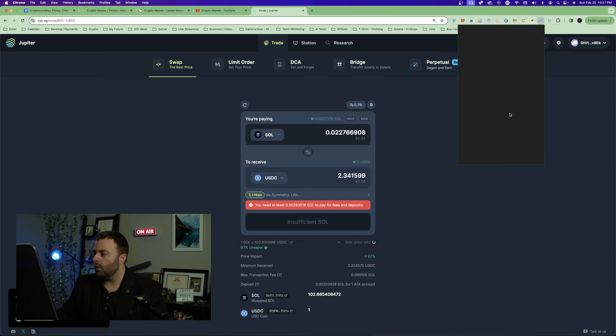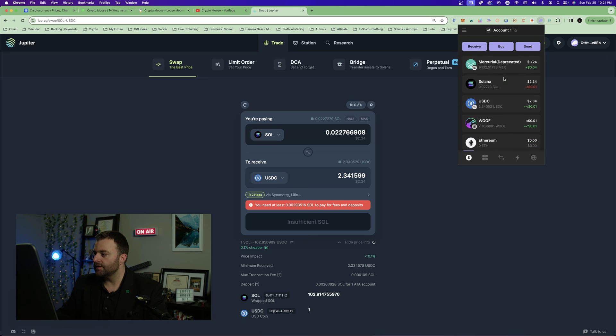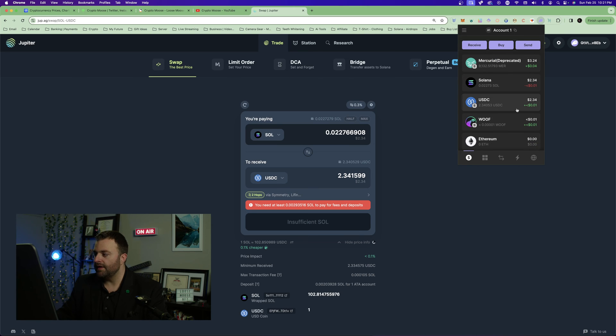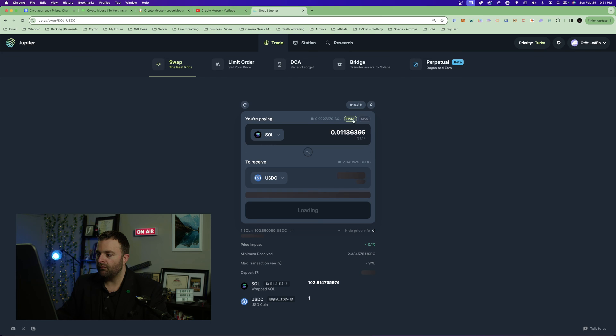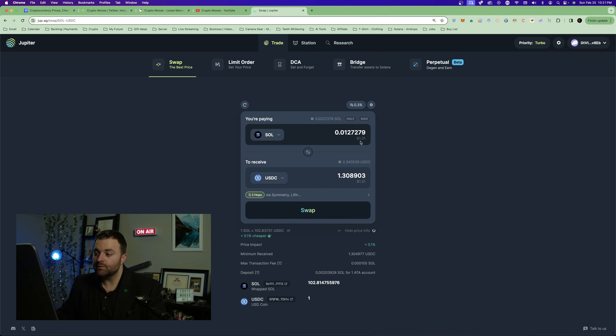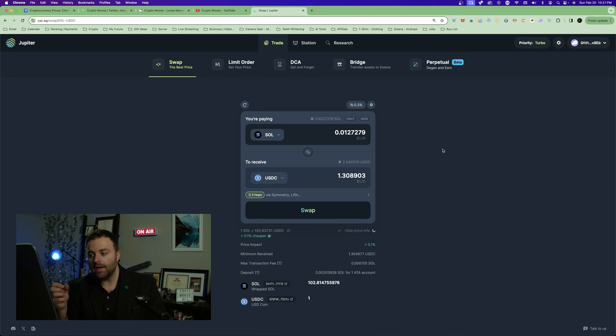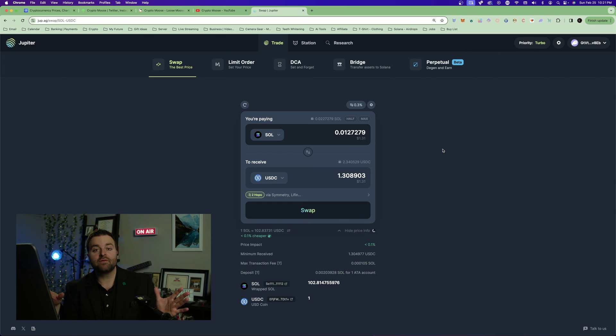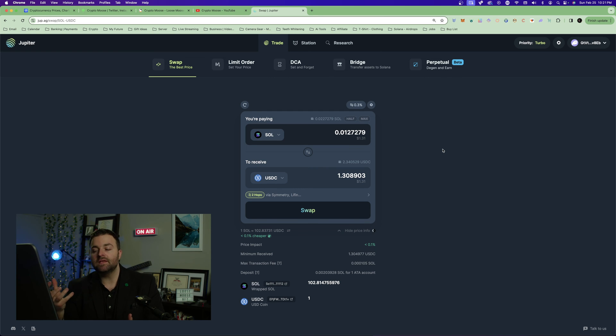If we go to our wallet you can see that we now have some USDC. Now if we do half or max, we only have like a dollar left of SOL. You always want to make sure that you have enough Solana.